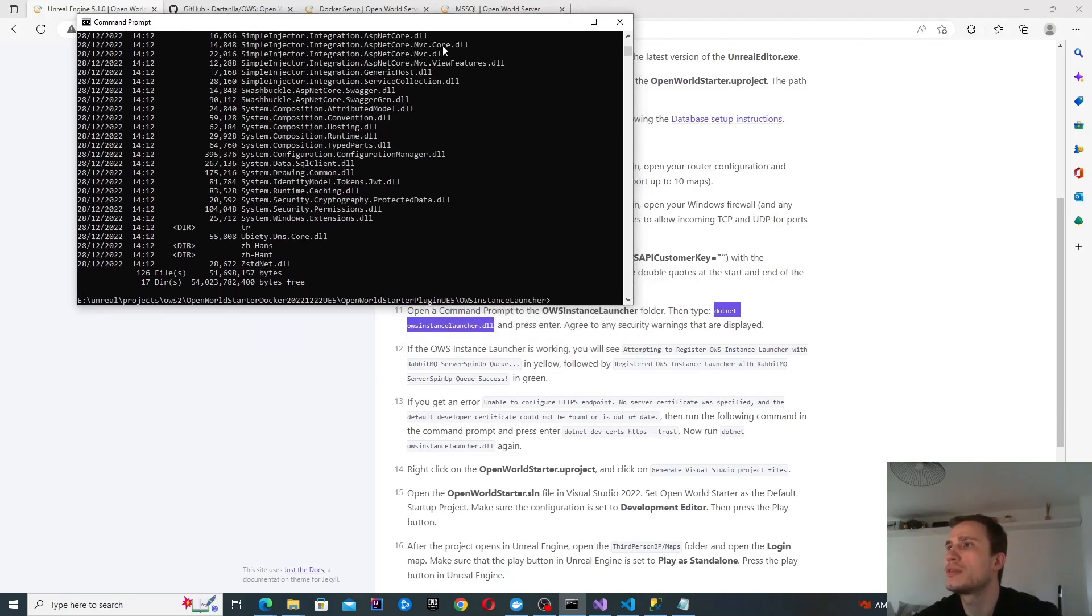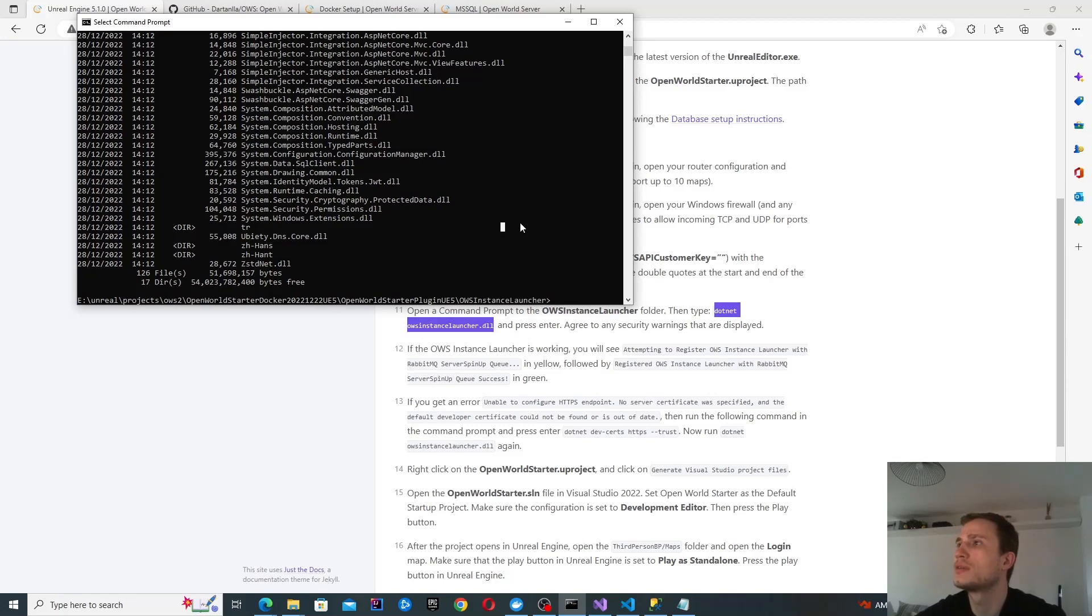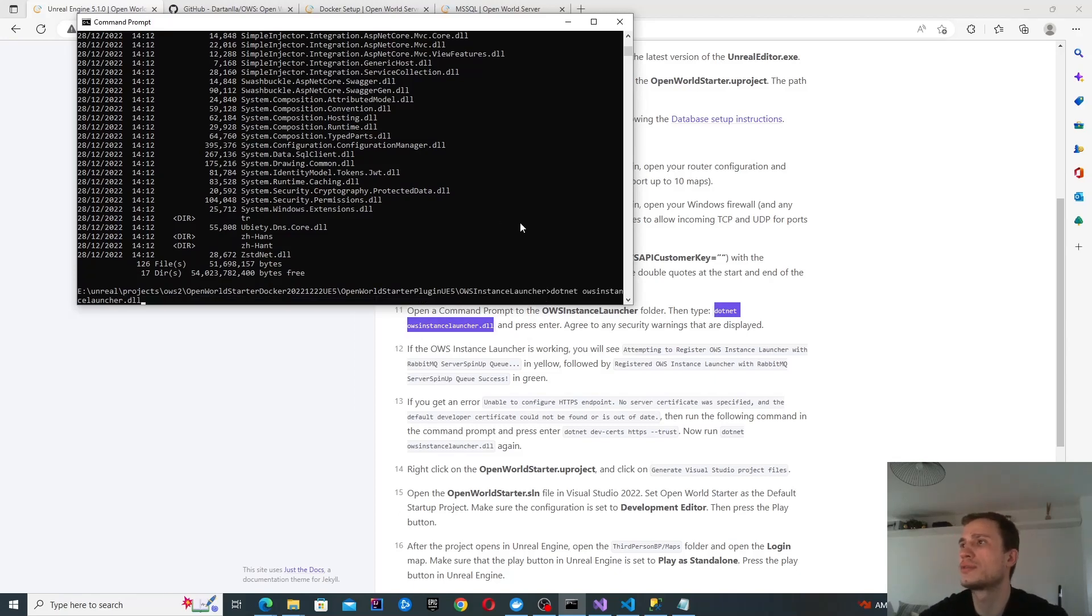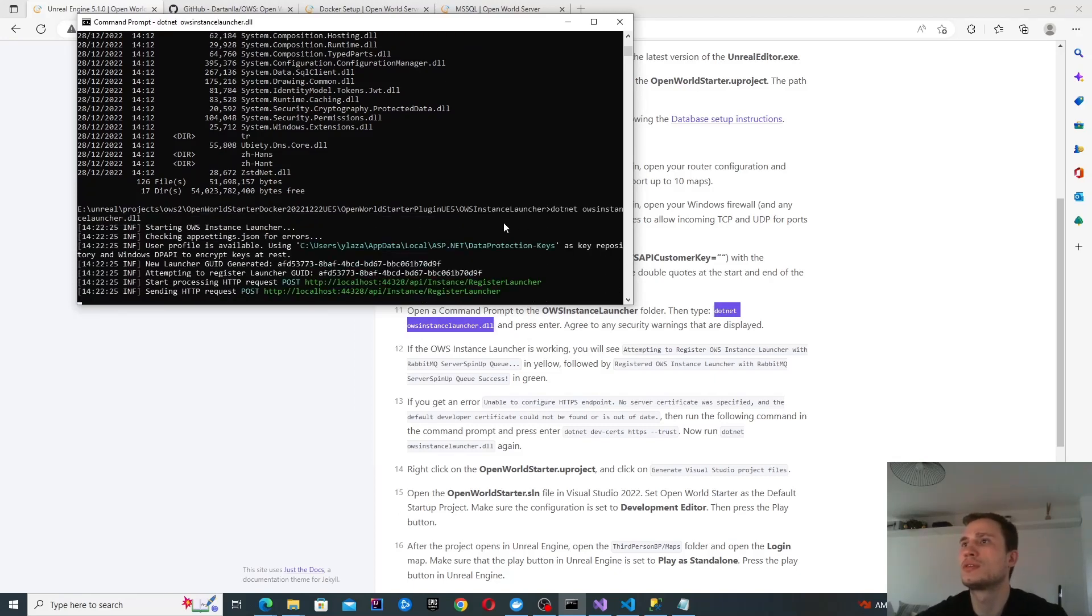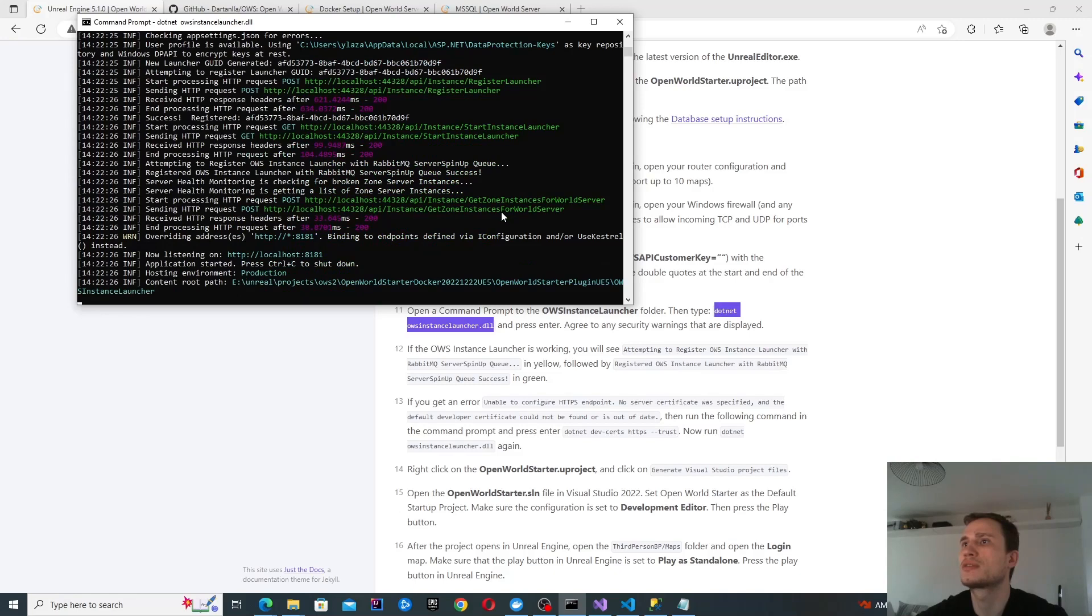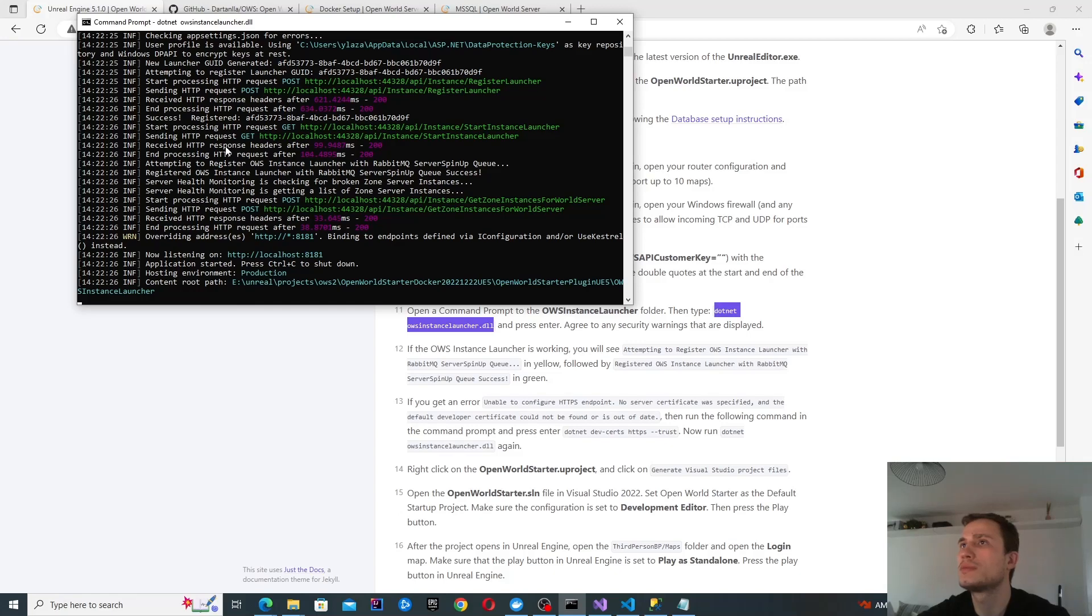You can see that I'm in the AWS instance launcher folder, and then it says to start running this command. Seems like it's okay. So let's keep going, I guess. We'll find out soon.